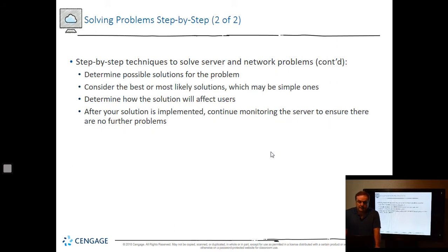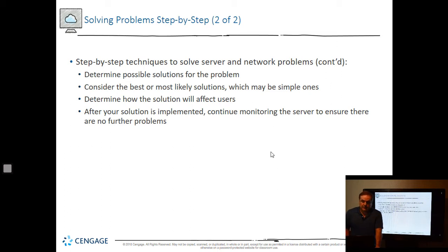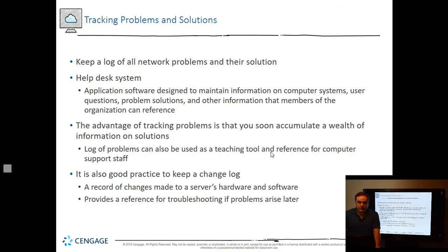Once you've gathered information, determine possible solutions. Consider the best or most likely solutions and determine how the solution will affect users — you don't want to cause more problems than you're solving. If one person is having a problem accessing an application, you don't want to reboot the entire server and knock everybody off. After your solution is implemented, continue monitoring to see if the problem comes back. Keep a log of all these problems. In my first IT job, I kept a log because I kept running into the same issues, and the next time a problem came up I was able to fix it much more quickly.